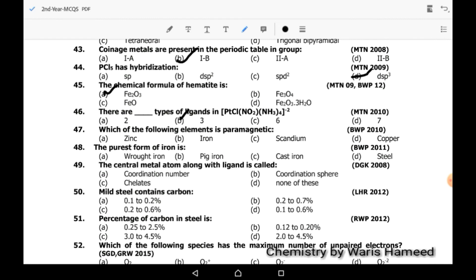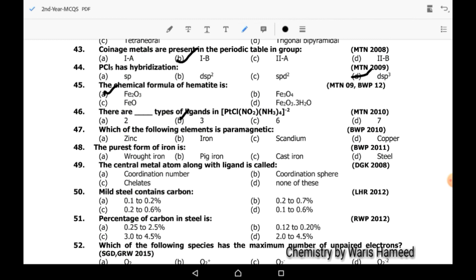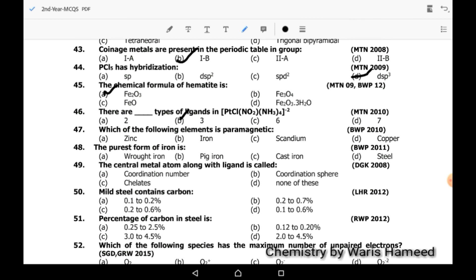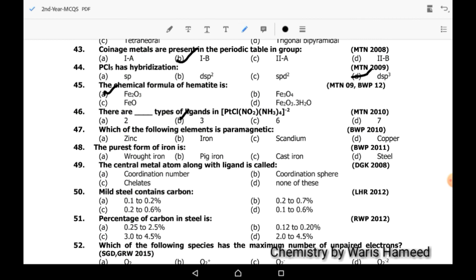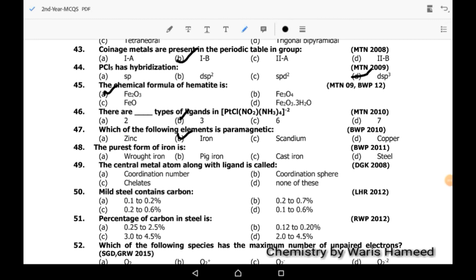Forty-seventh MCQ: which of the following elements is paramagnetic? Iron is paramagnetic in nature. Forty-eighth MCQ: the purest form of iron is pig iron.